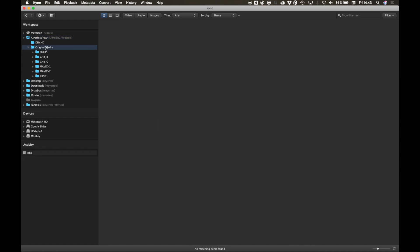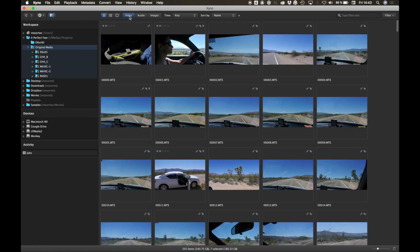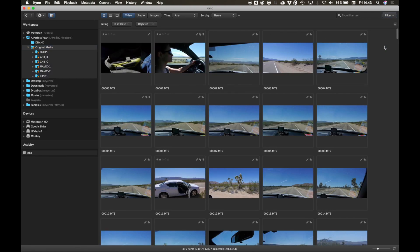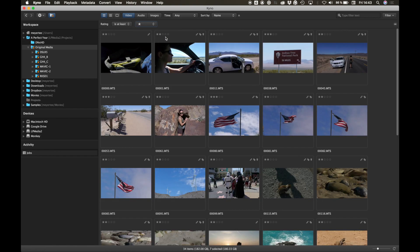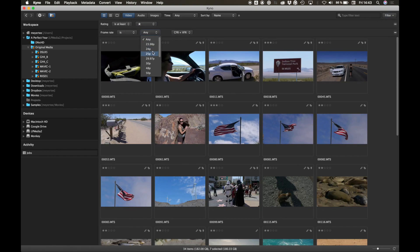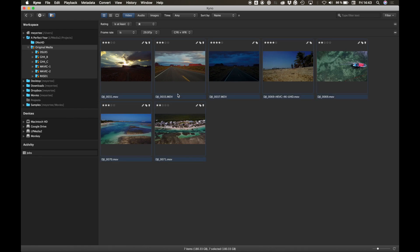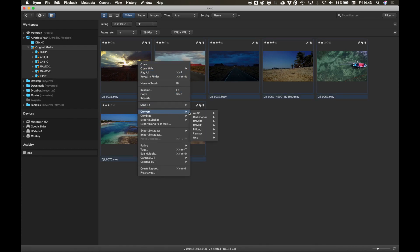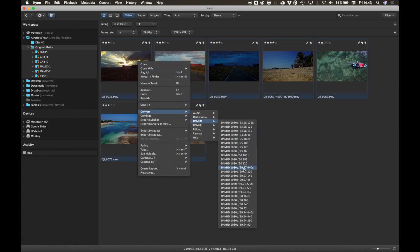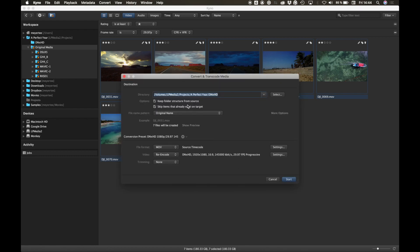Use drill down and filters to find the footage you'd like to prepare for editing in Avid Media Composer. Convert the original media to the DNX format required for your Media Composer project. You can keep the folder structure from your original media folder or not. You can even convert your original media iteratively as it's being delivered to you from the field or from the set.